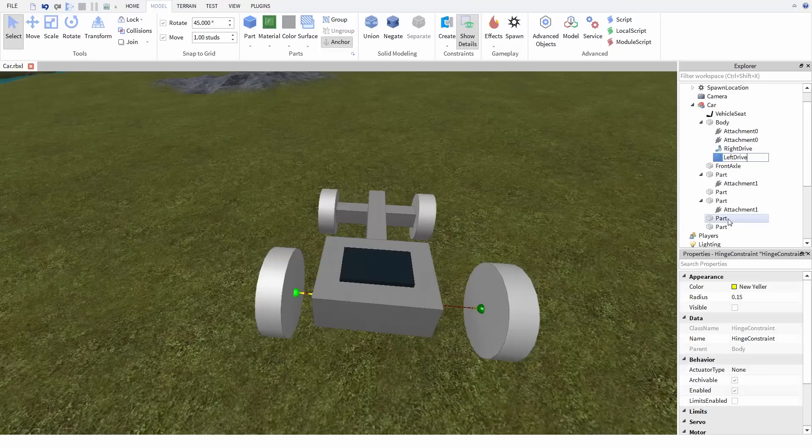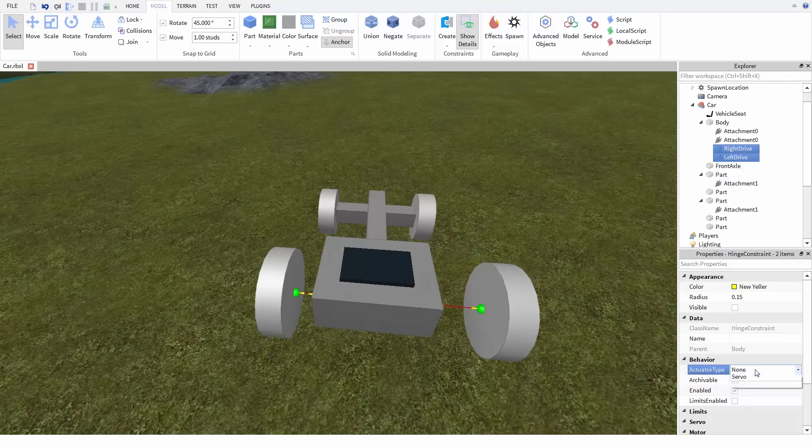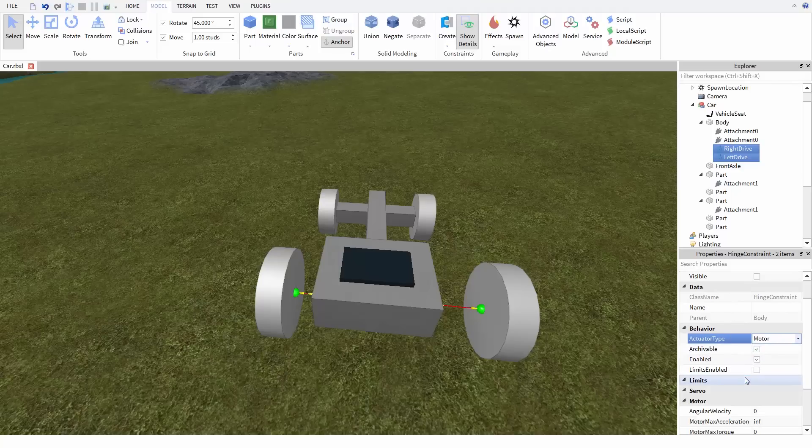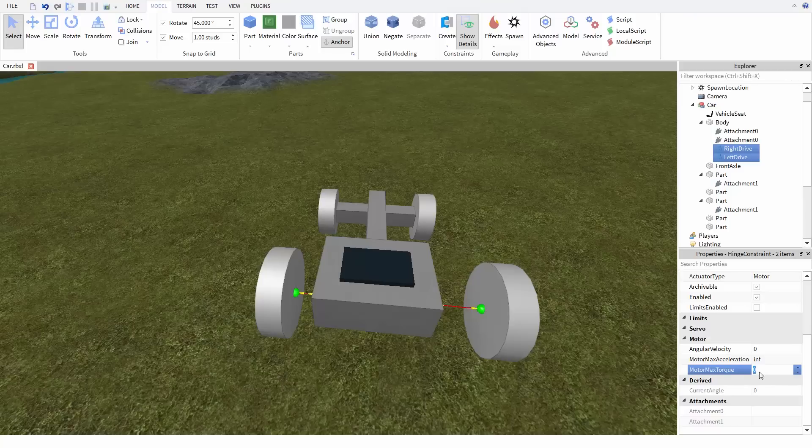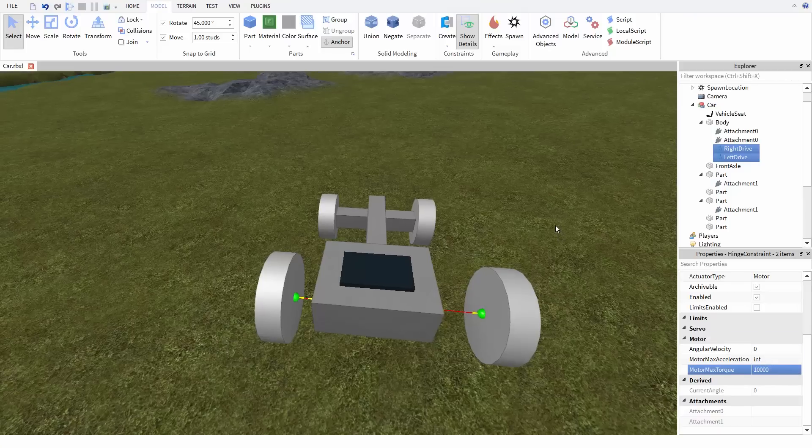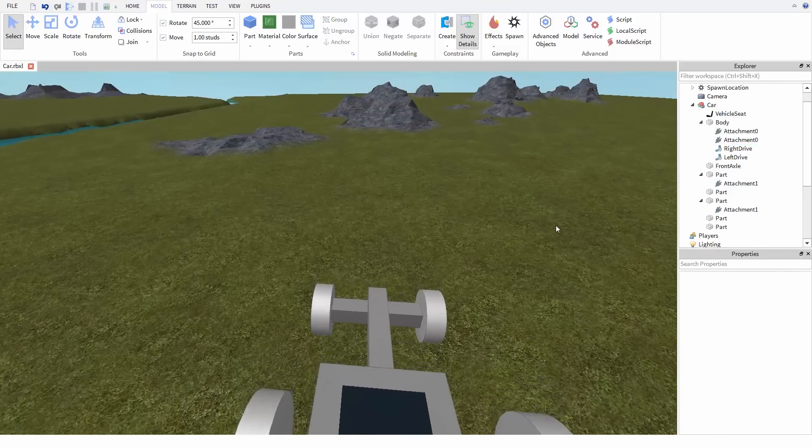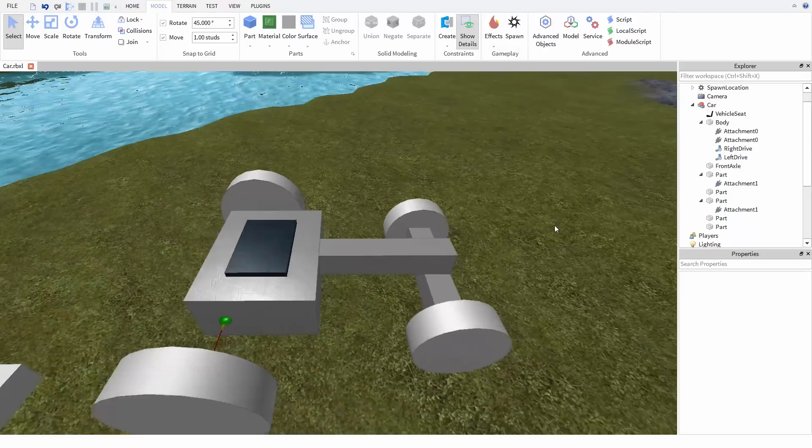Now let's select them both. Set both their actuator types to motor so they can spin at a constant rate. And now let's set their torque. For a vehicle this size, about 10,000 should be fine, but you're probably going to need to tune this number depending on the size and mass of your vehicle.